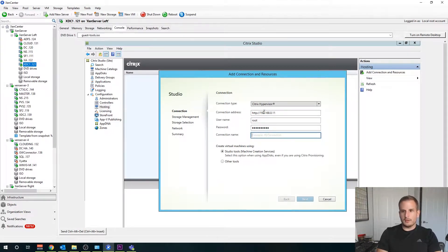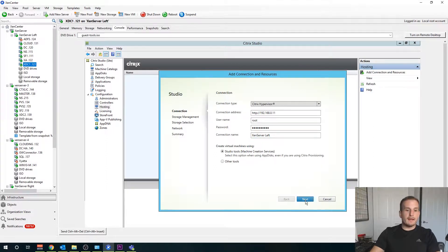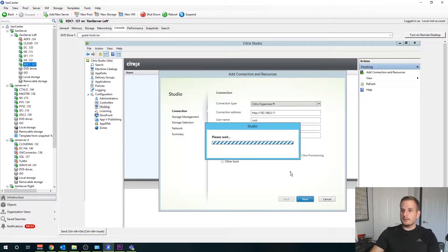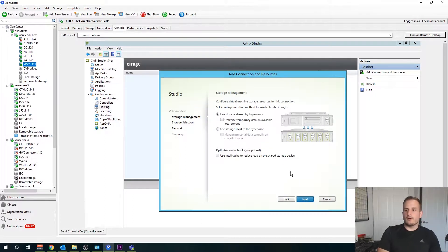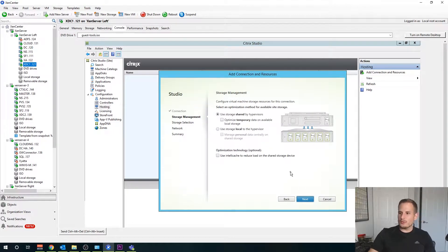I'll enter my username and password and I'll call this XenServer Left. Yes, my naming conventions are amazing, but it does help in my own home lab — it is my left host. That's how I named that.